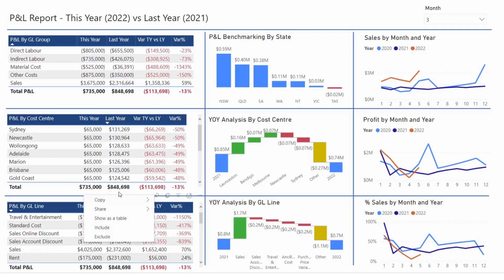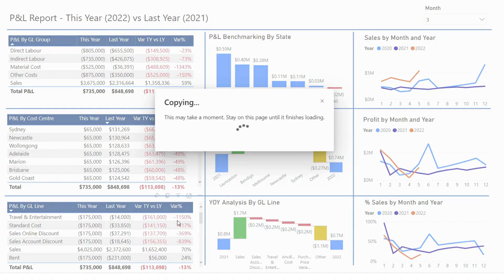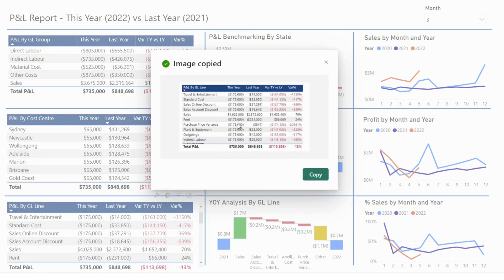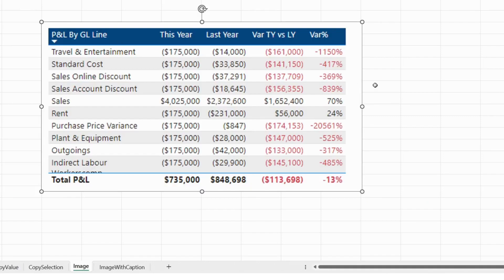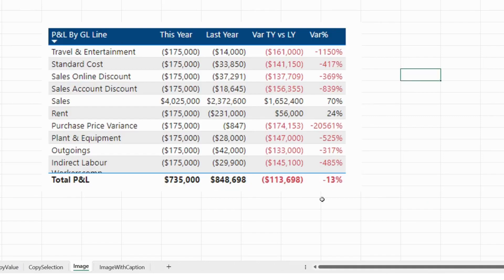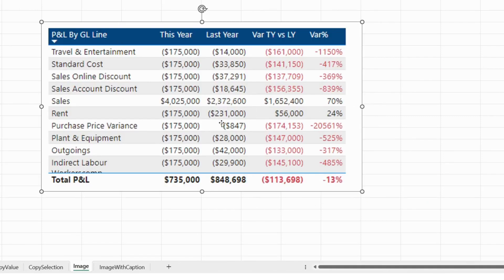When you right click and choose Copy Image, it will copy the table as an image. After a moment, a screen pops up — hit Copy, then go to Excel and press Ctrl+V again. Voila, we've got an image in here. You can't type or change anything because this is a picture.